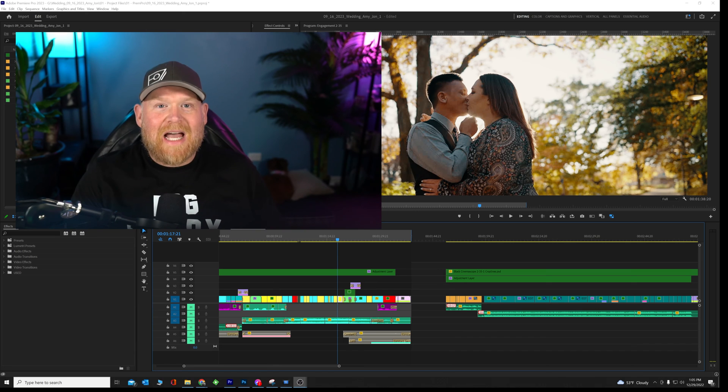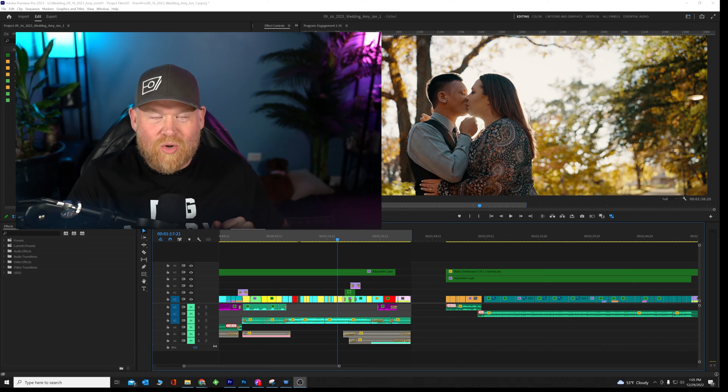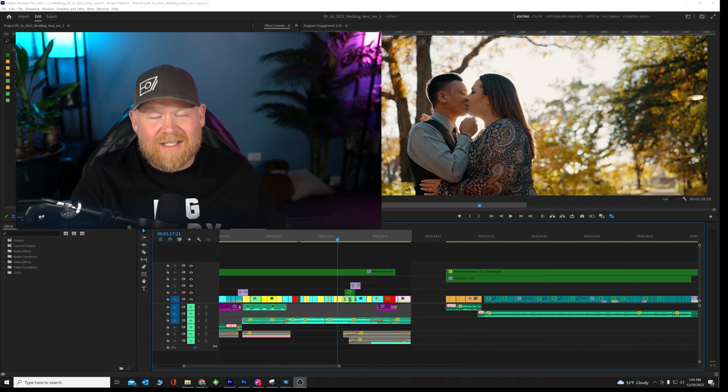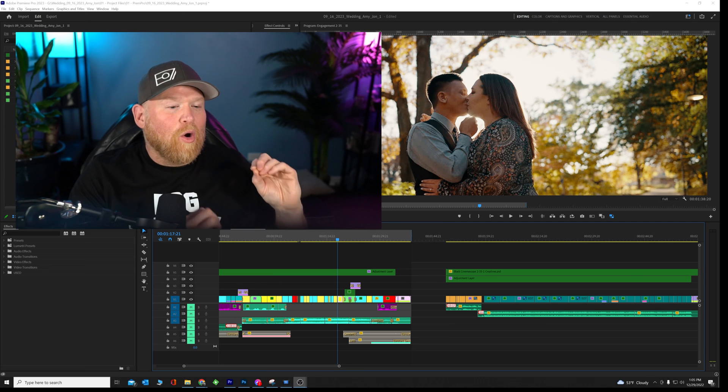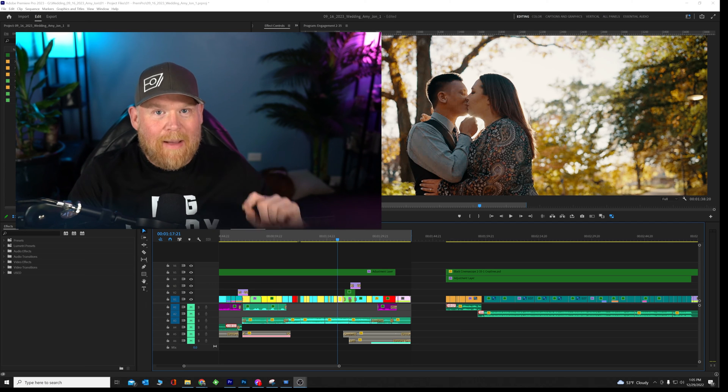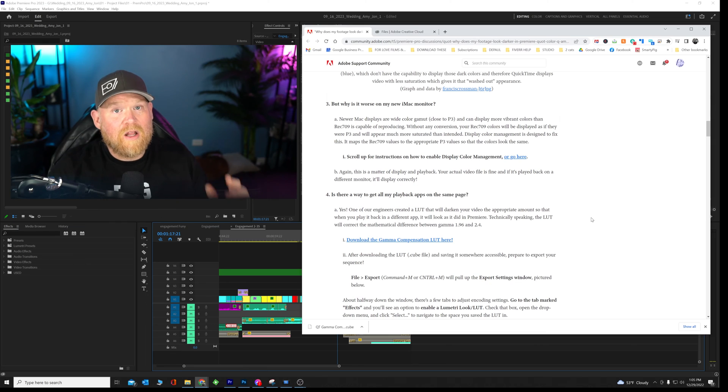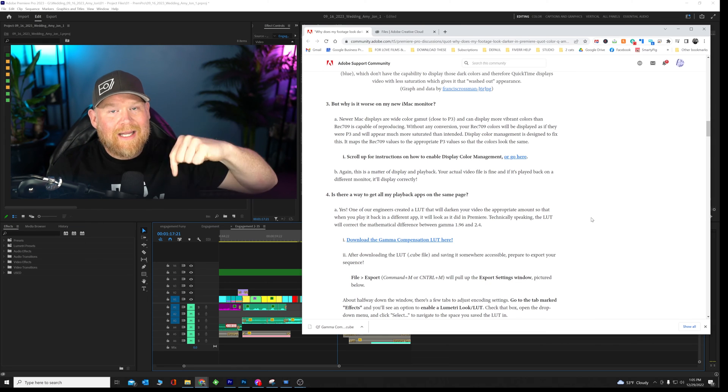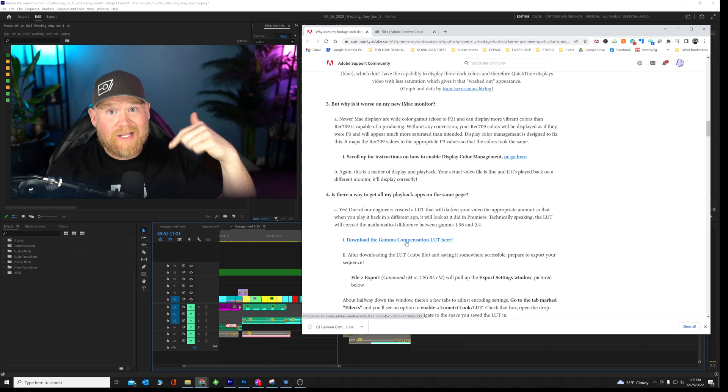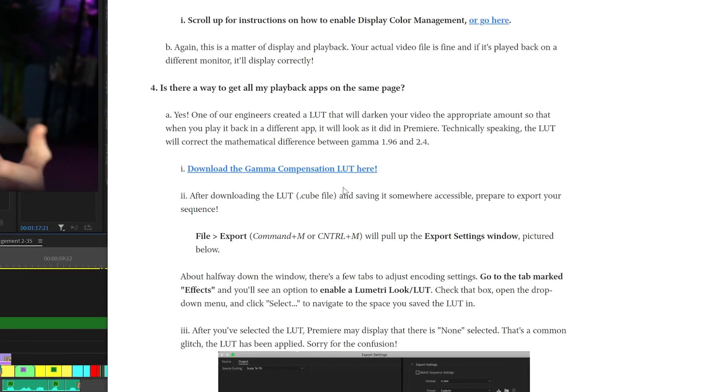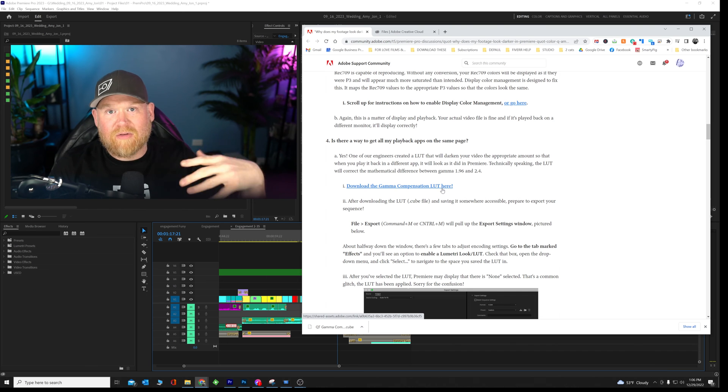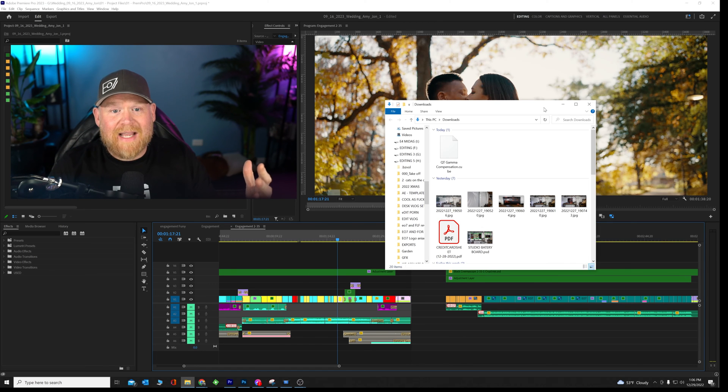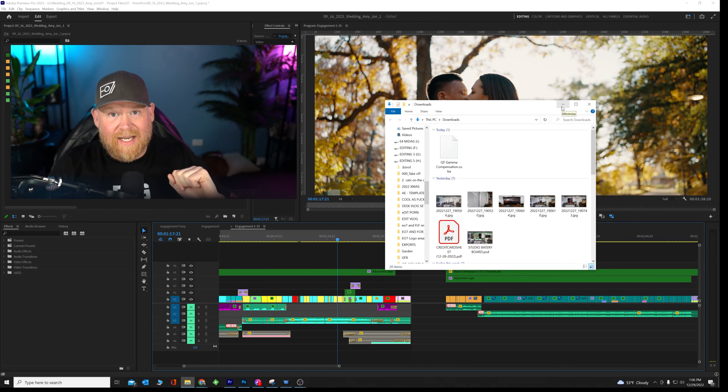All right, guys, that's how to apply the correction LUT to your exporting settings. Now let's go through it really quick, step by step, and make this easy. First thing you're going to do is go down to the description below, click on the link that says download the Adobe correction LUT here. Once you're on the page, scroll down to number four. It's going to be your first hyperlink right here. Download the gamma compensation LUT here. Download that to your download folder or desktop. Once you have that file downloaded, remember where it's going to be at and come back to it in a second.